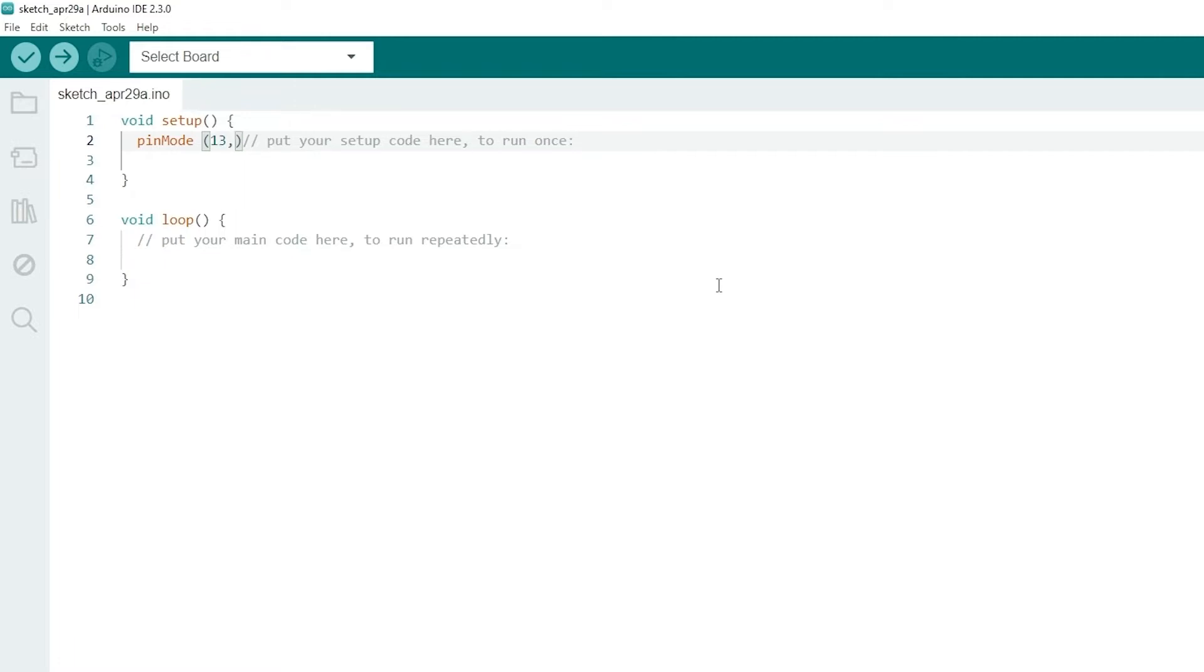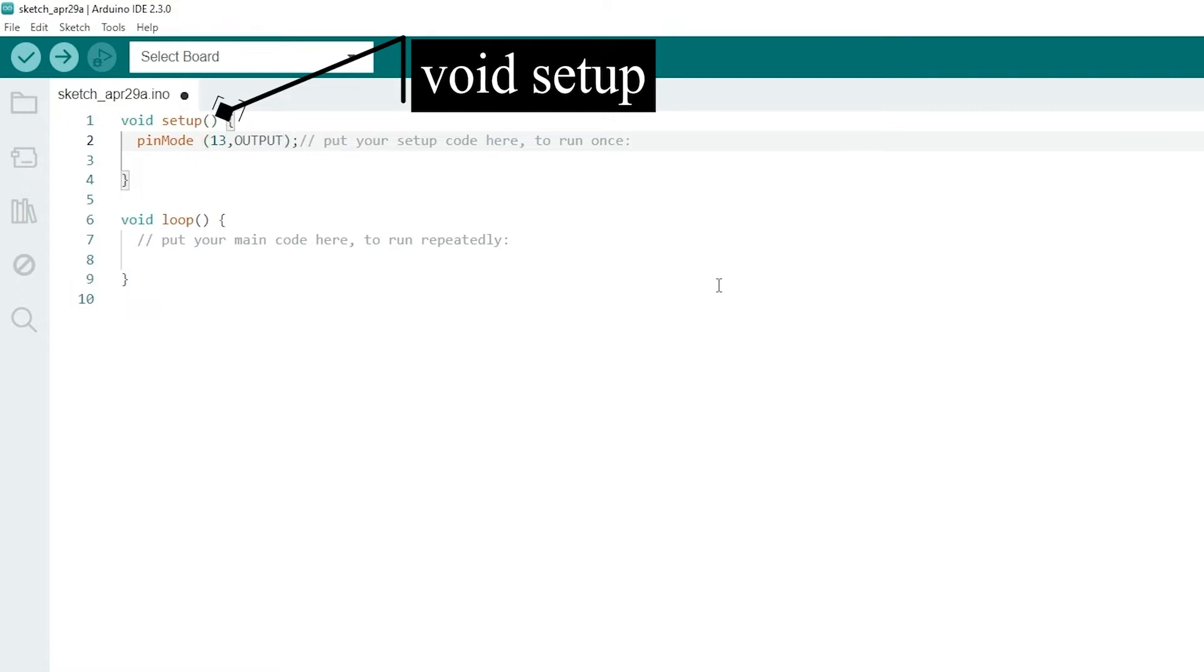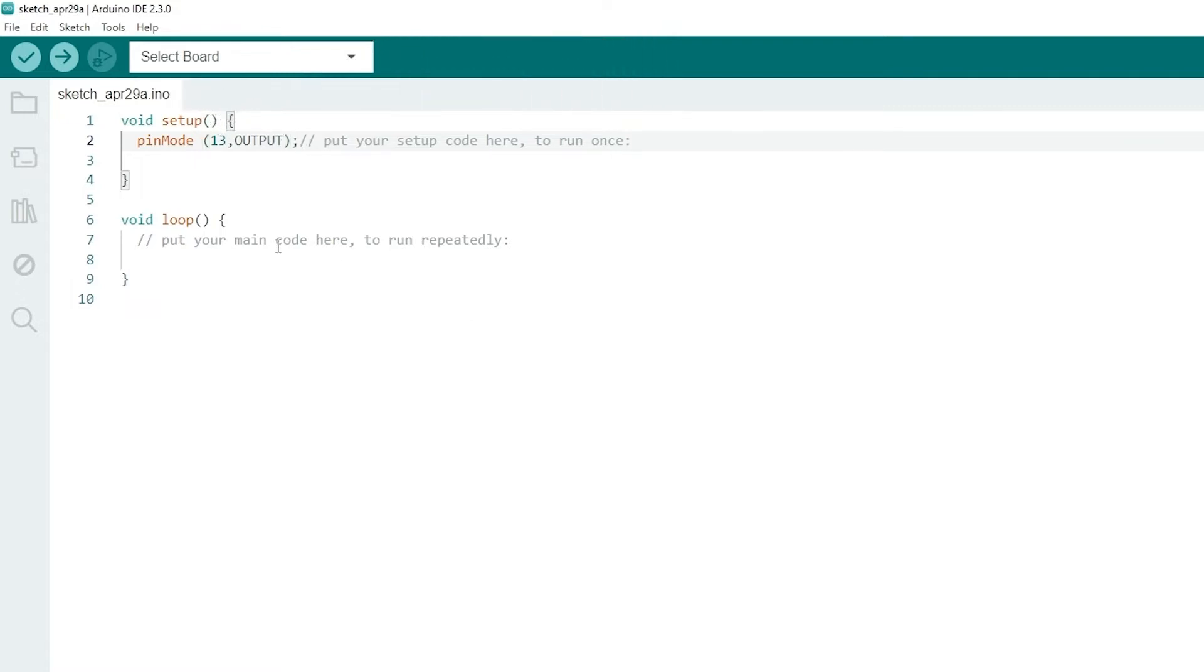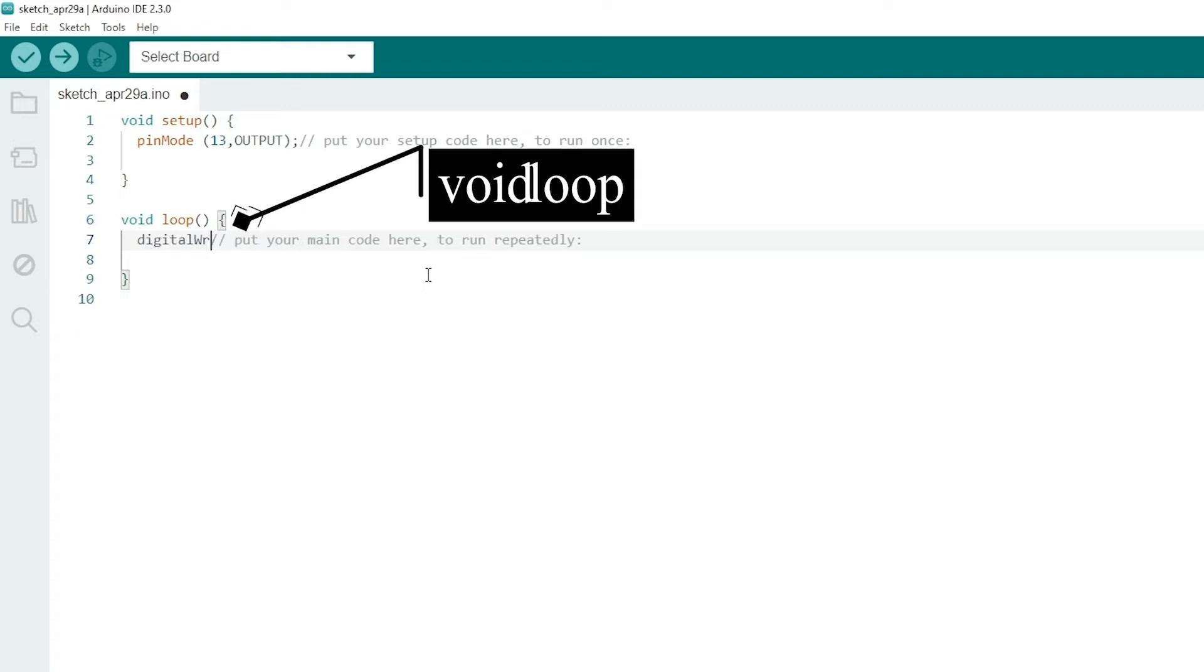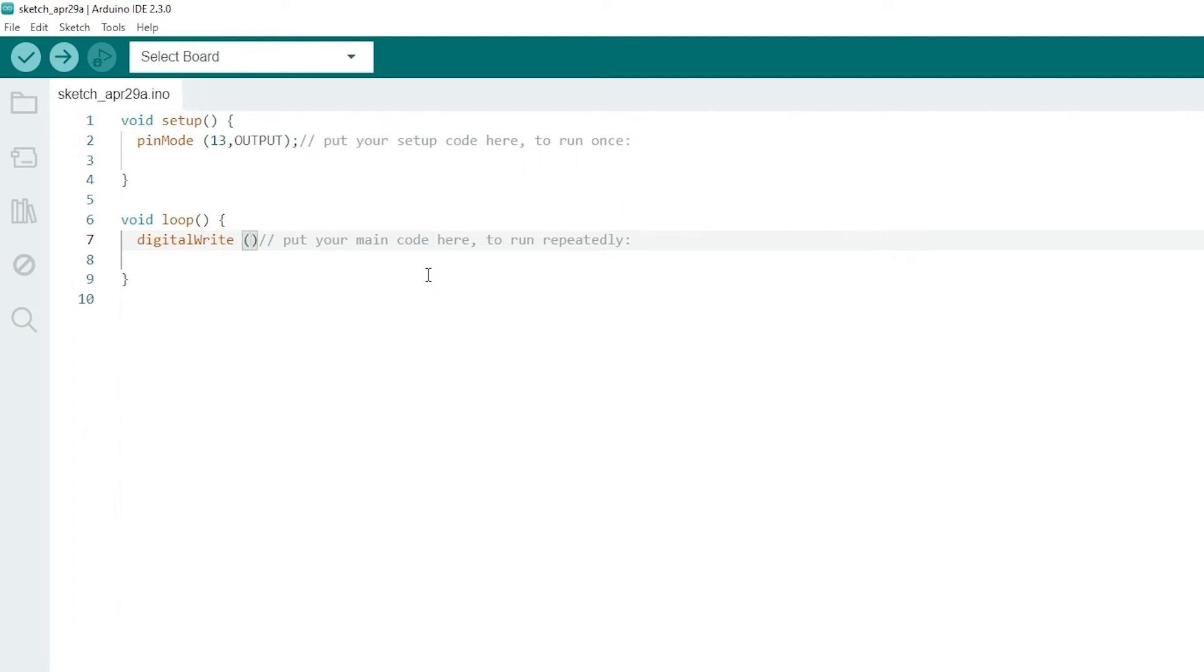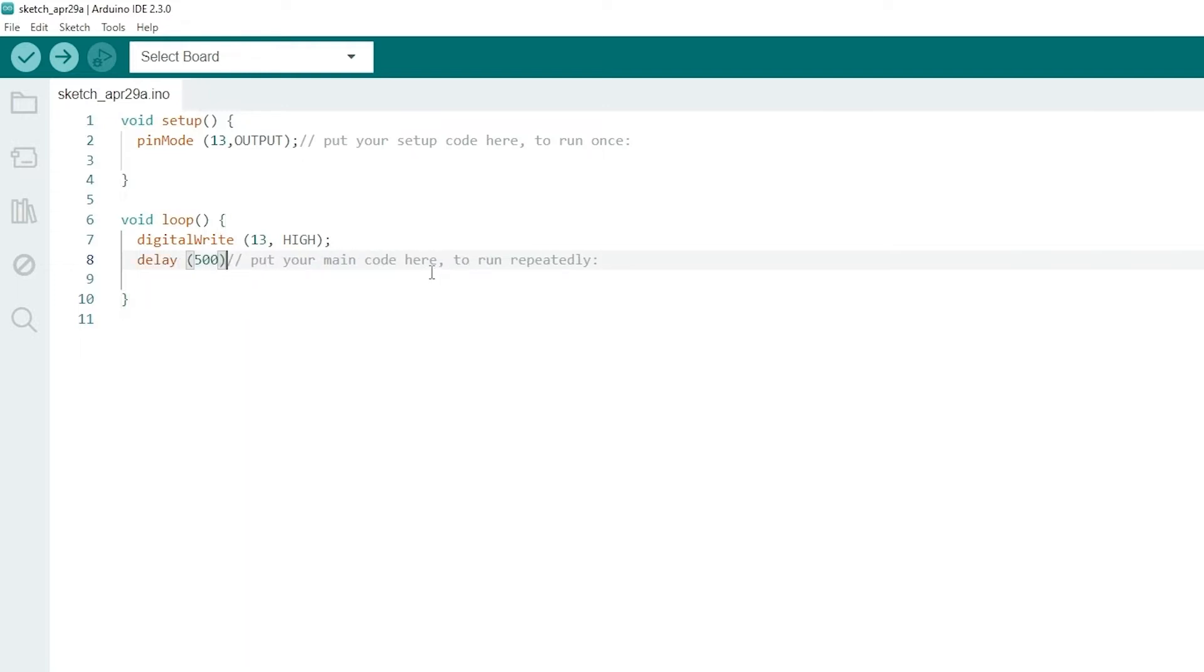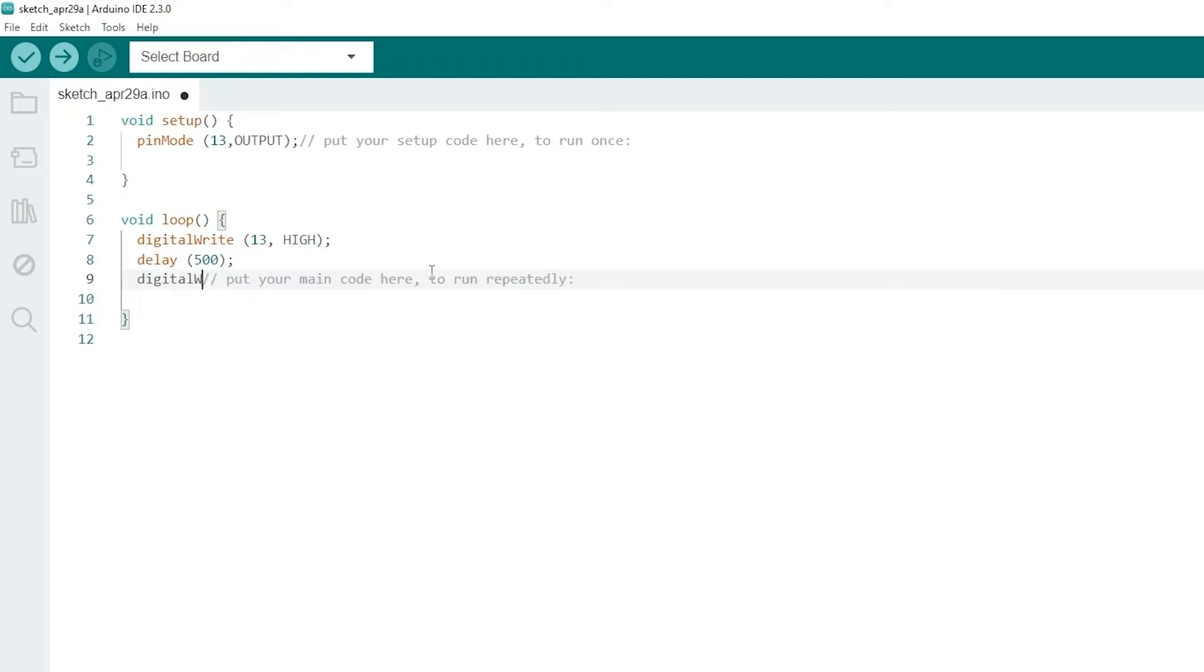In void setup, we declare pins for this LED, pin number 13 as output. In void loop, we can use digitalWrite function to set this LED with high signal. High means on. Then add a delay, which is in milliseconds to give it a pause, and low signal to make it off.